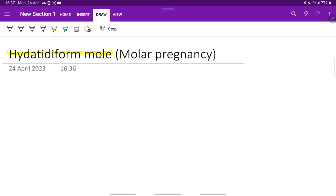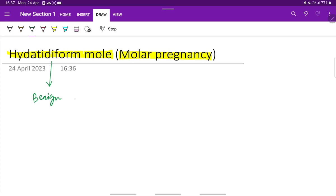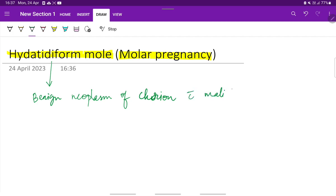Let us see about hydatidiform mole, also called molar pregnancy. What is meant by molar pregnancy or hydatidiform mole? This is a benign neoplasm of the chorion, the chorionic layer, which has malignant potential - that is, which can turn into malignancy rarely. This is nothing but a benign neoplasm of chorion with malignant potential.